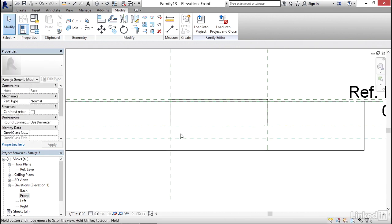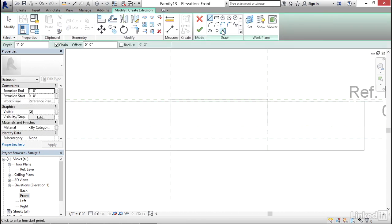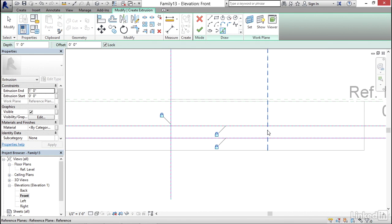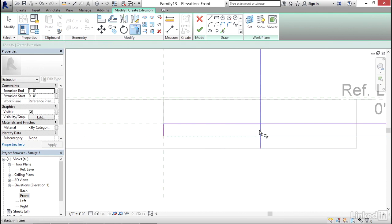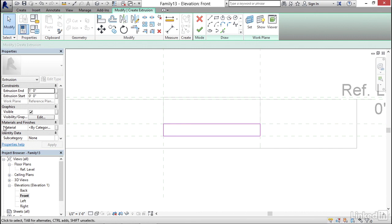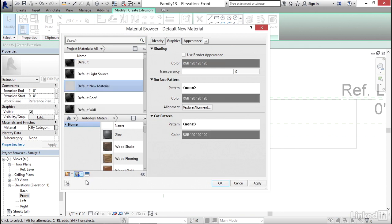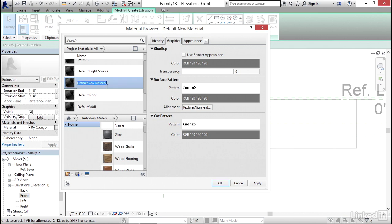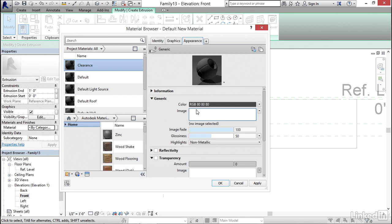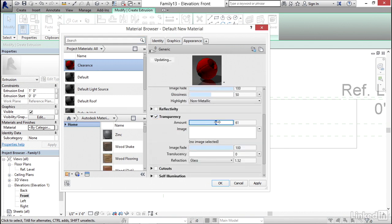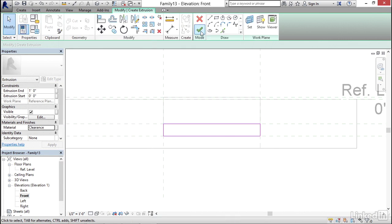I'm going to go back to my front elevation and create another extrusion. Using Pick Lines on my draw panel, I'll select the four reference planes in order and trim them out. Before finishing, I'll click into my material category, click the builder button, click the dropdown, and create a new material. I'll right-click on Default New Material, rename it, go to the Appearance tab, set the color to red, click OK, then set the transparency to about 67%. I'll click Apply, click OK, and click Finish Edit Mode.